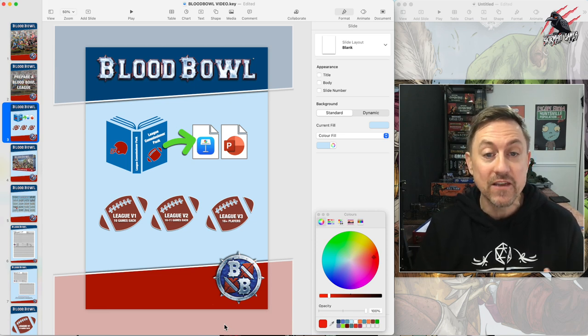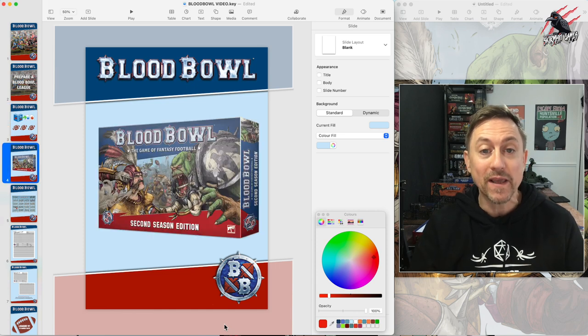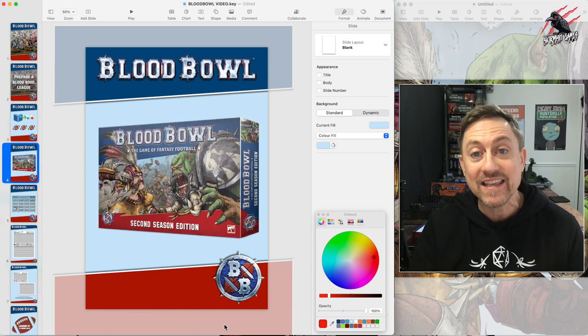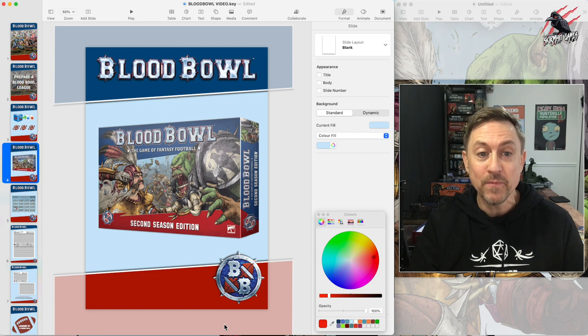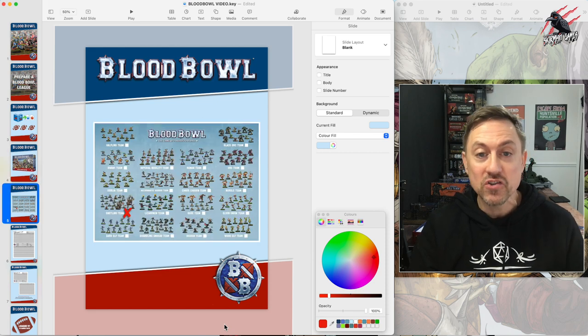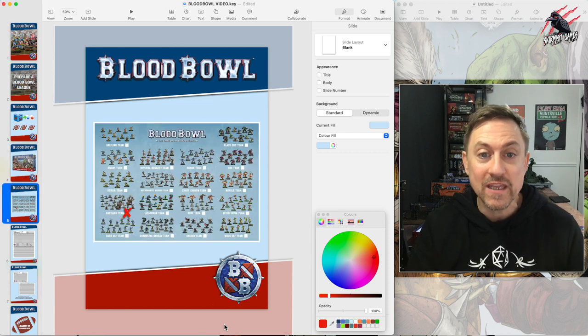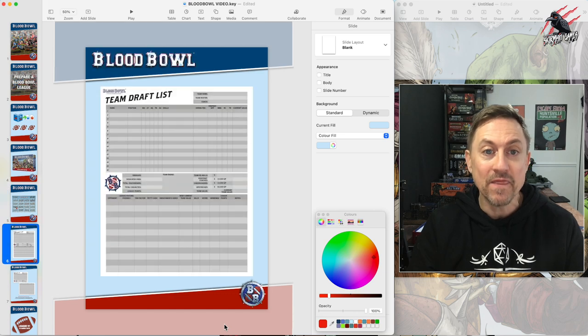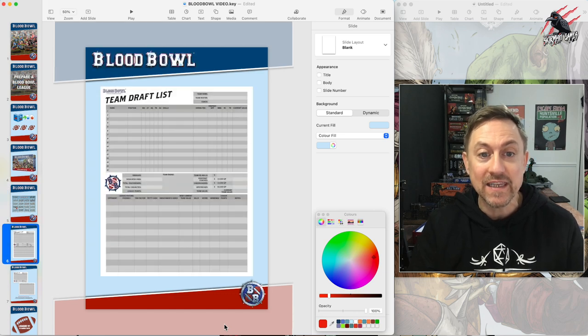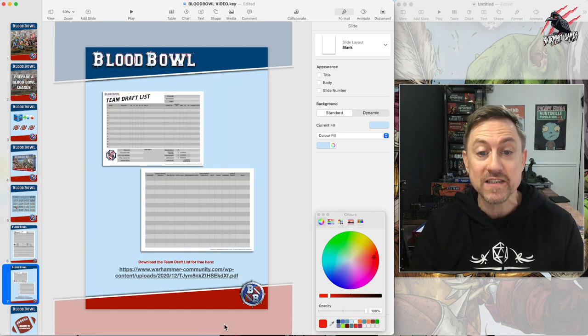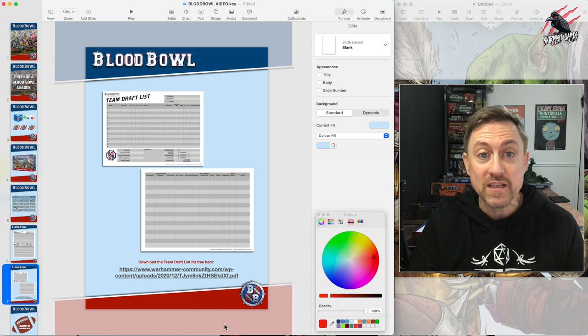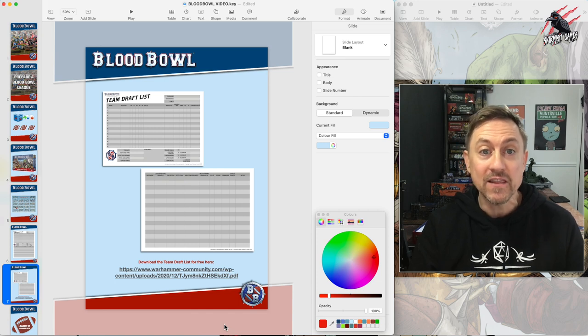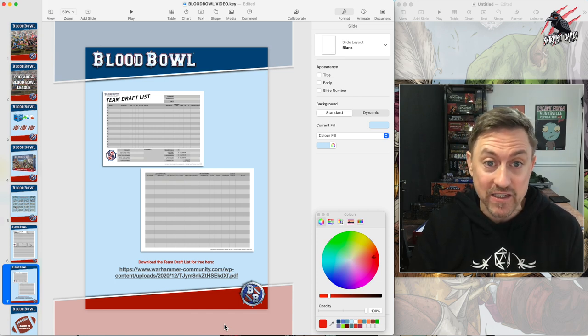There's going to be three League versions to go through and they're all based around the Blood Bowl second season edition game. Whatever version you go with, each player will choose a team and they'll need a team draft list. This team draft list is available from the Warhammer community site.